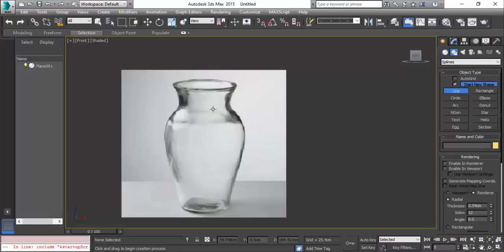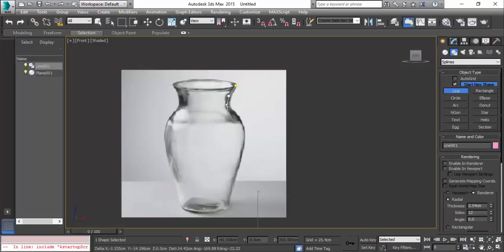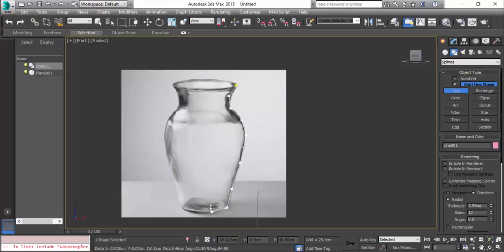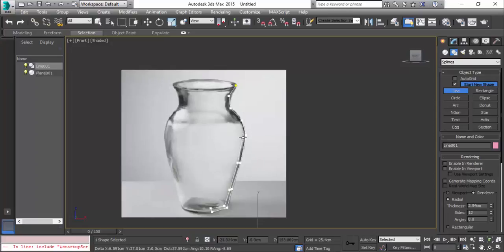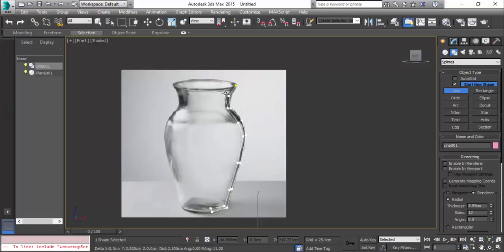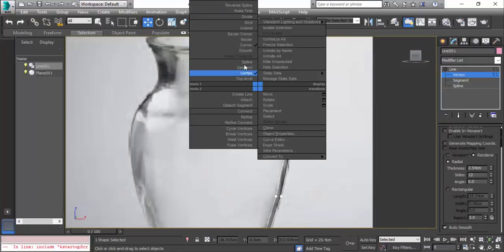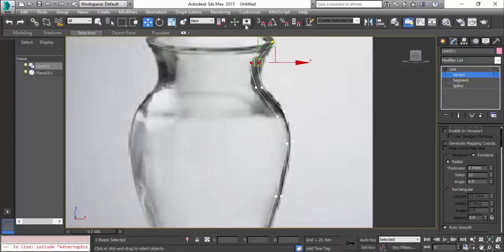Always keep in mind to keep some reference images for you to work or model, because it'll be easy for you to model if you have any reference images in the beginning. I'm going to click here, right click and give smooth. So now it's smooth.